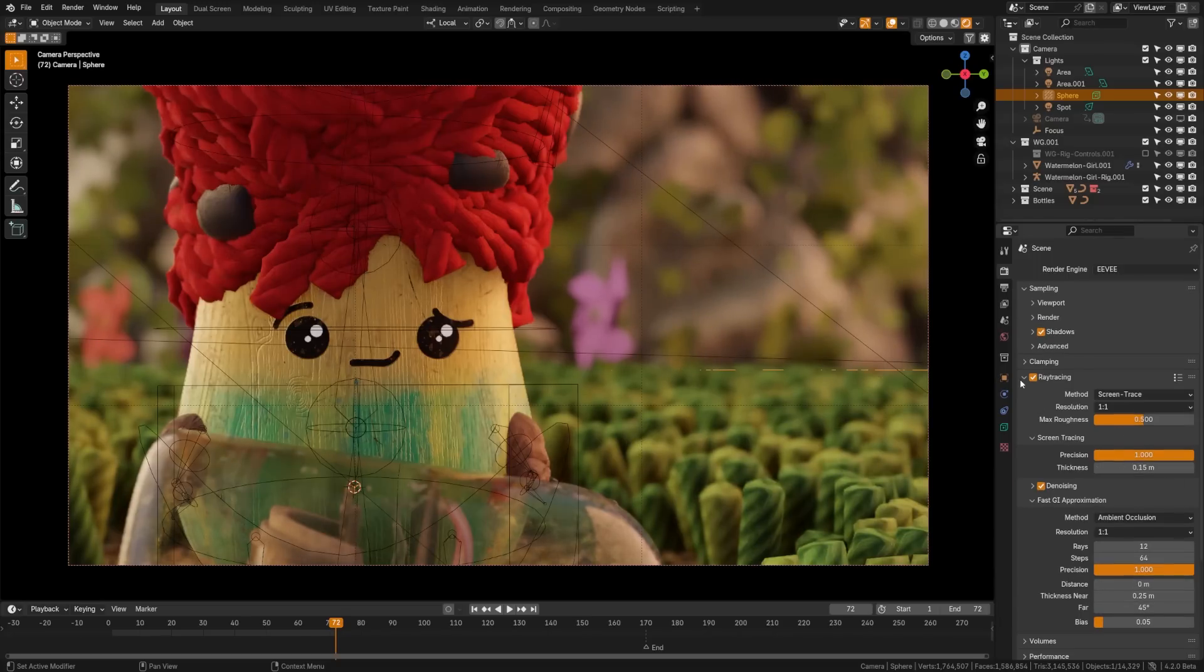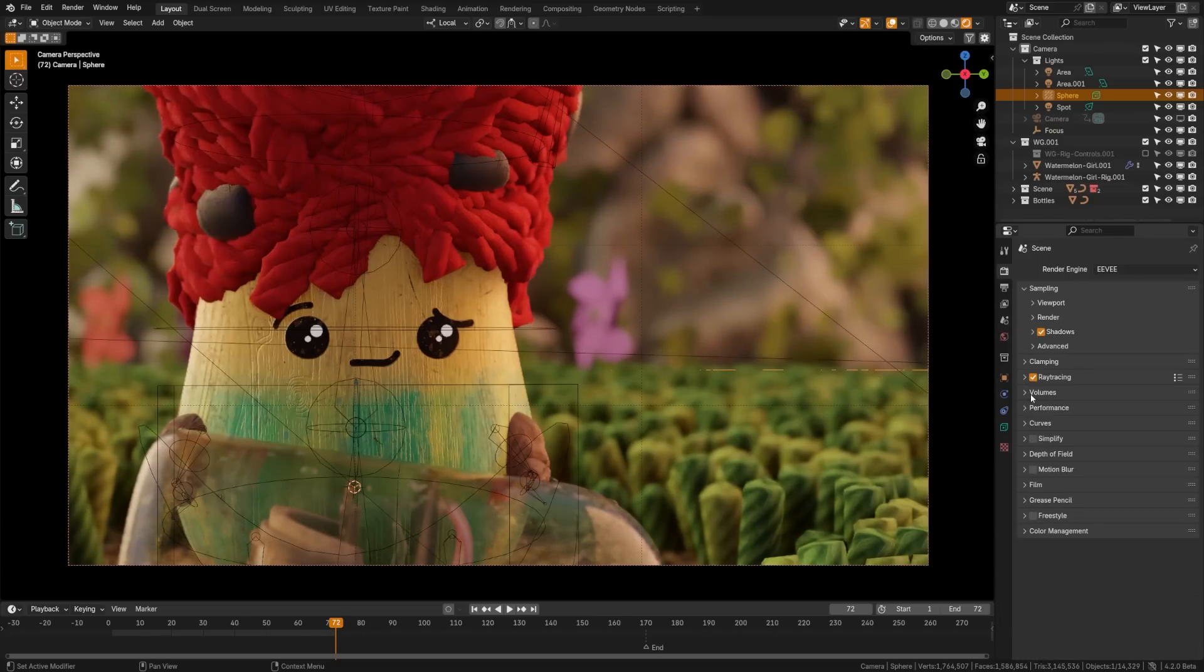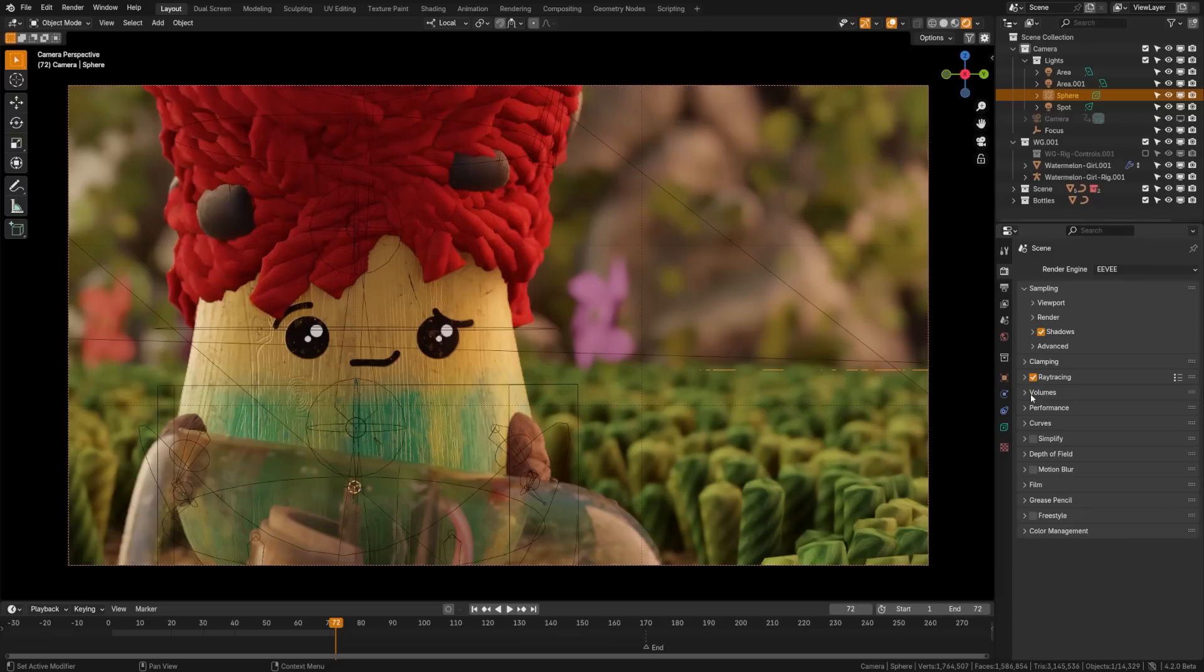So that covers all the settings in the ray tracing menu. But the thing is that ray tracing affects the overall render engine. So our light probes, our light objects, and some of these other menus also have settings that pertain to ray tracing as well.